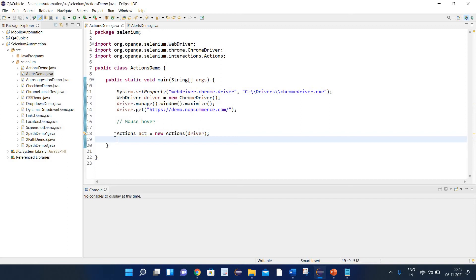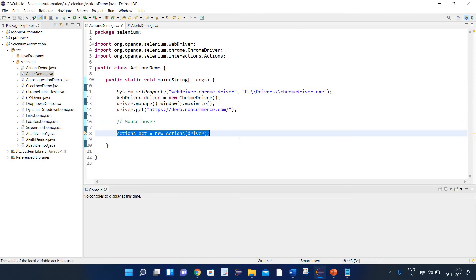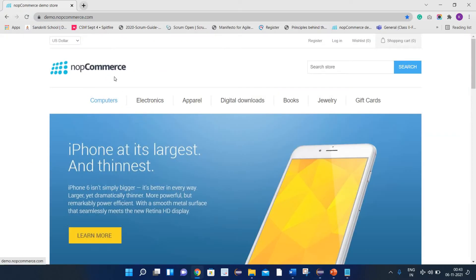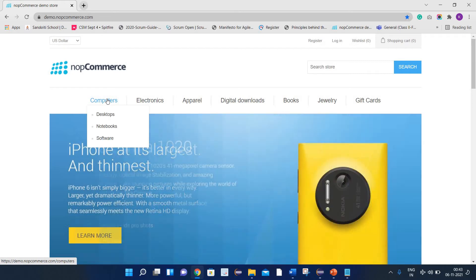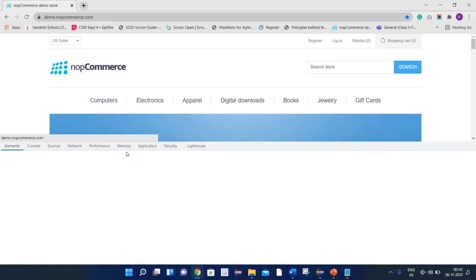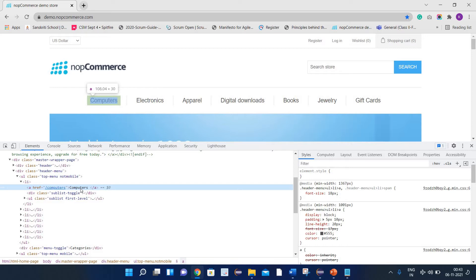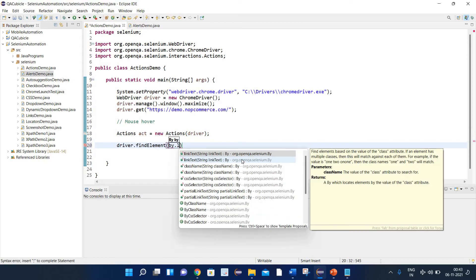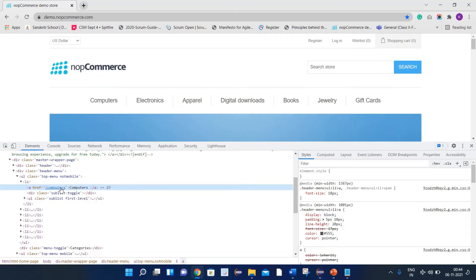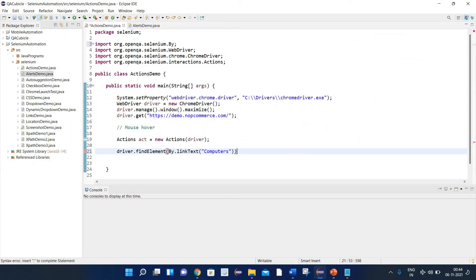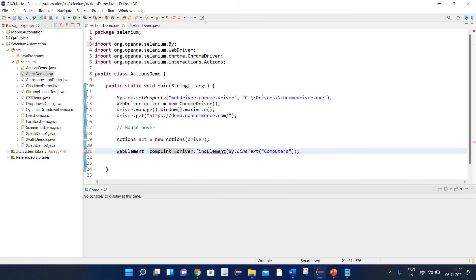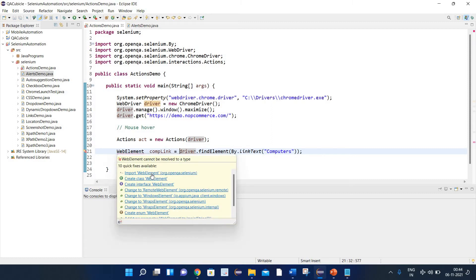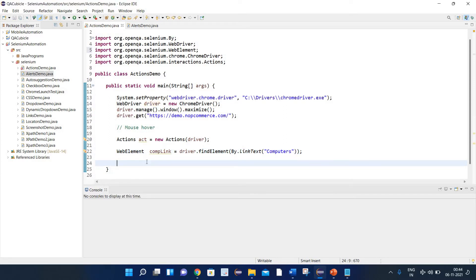The error has gone. So this is the format of the action class — first we create the object of the action class, then we pass our driver. Now, as we need to perform a mouse over on the Computers link, let's identify this web element first. I'll right-click and inspect it. It has the link text as 'Computers', so we can use it. We write: driver.findElement(By.linkText("Computers")) and store it inside a WebElement named compLink, importing the org.openqa.selenium package.